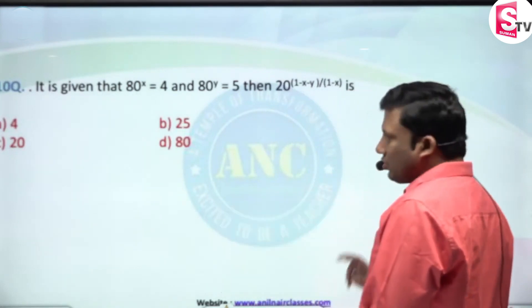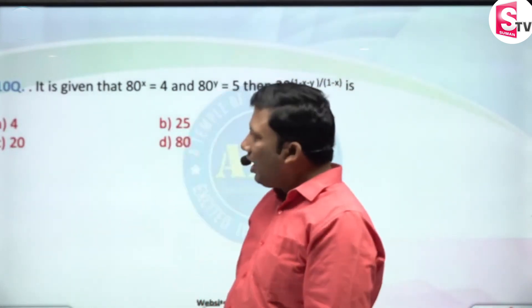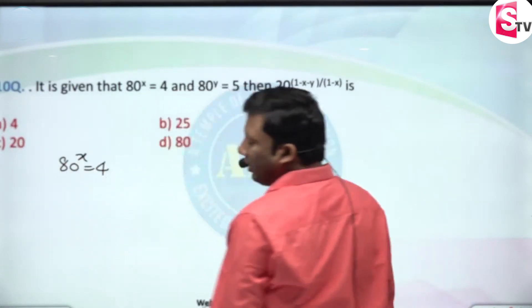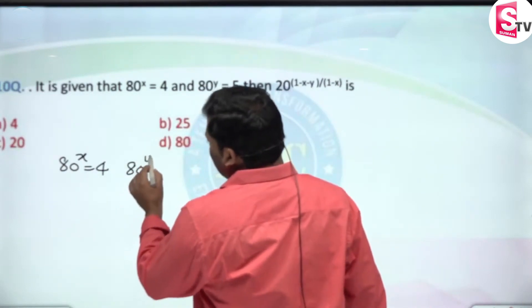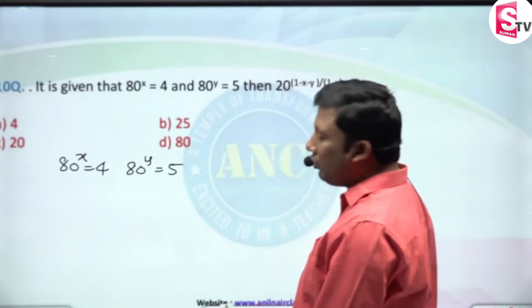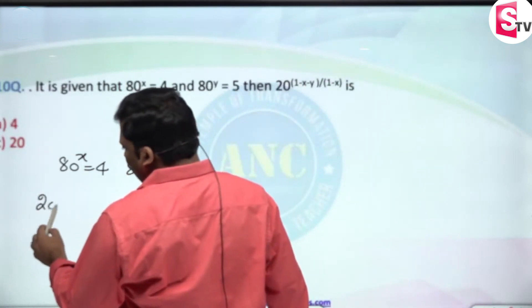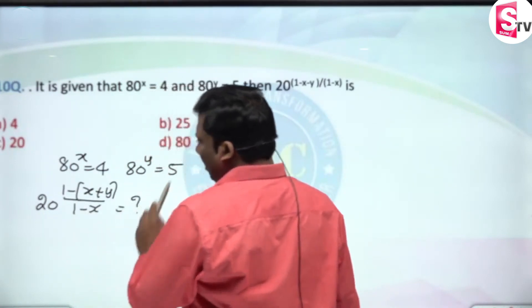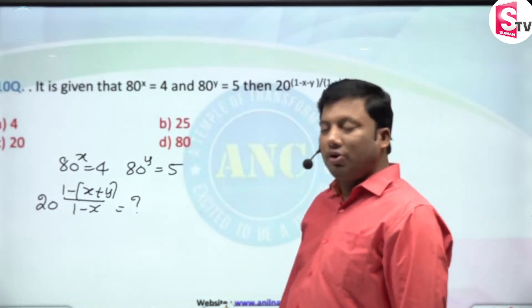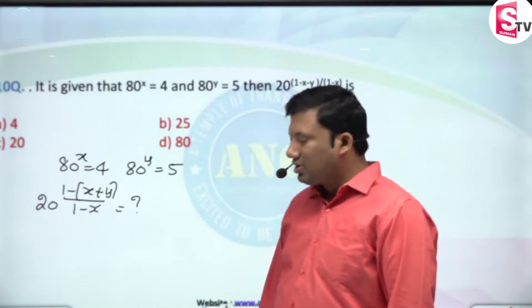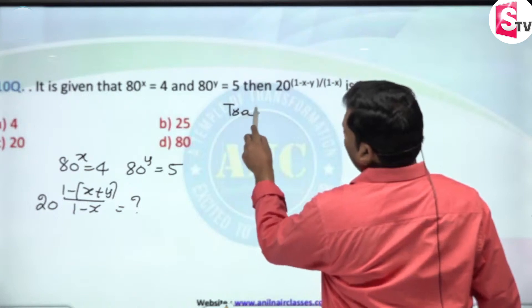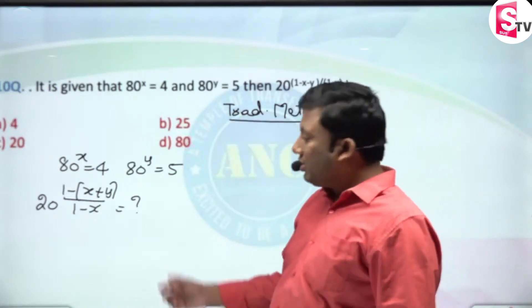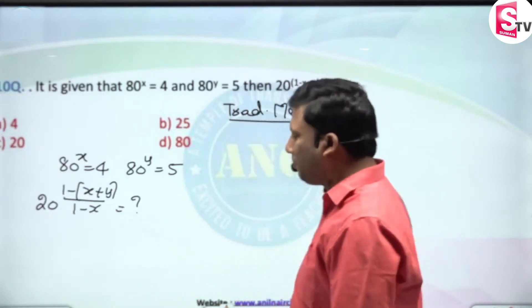Very good question. Please see this question. First I will tell you the traditional method, then I will tell you the optimal method. It is given that 80^x = 4, 80^y = 5. We want the answer for 20^((1 - (x+y)) / (1-x)). First we will see the traditional method, then we will see a scintillating approach where we will get the answer in seconds.